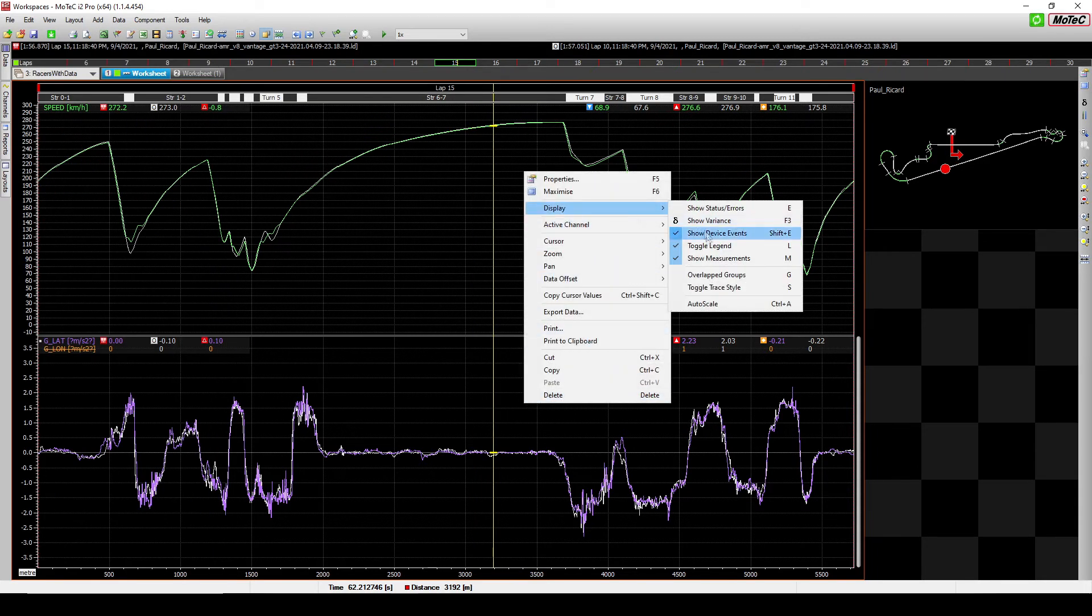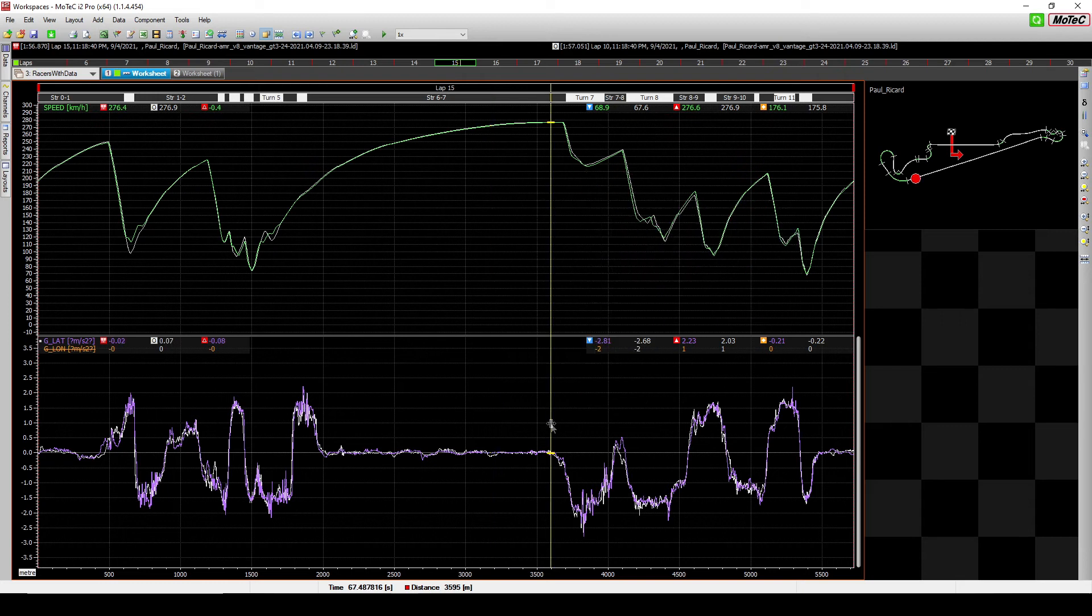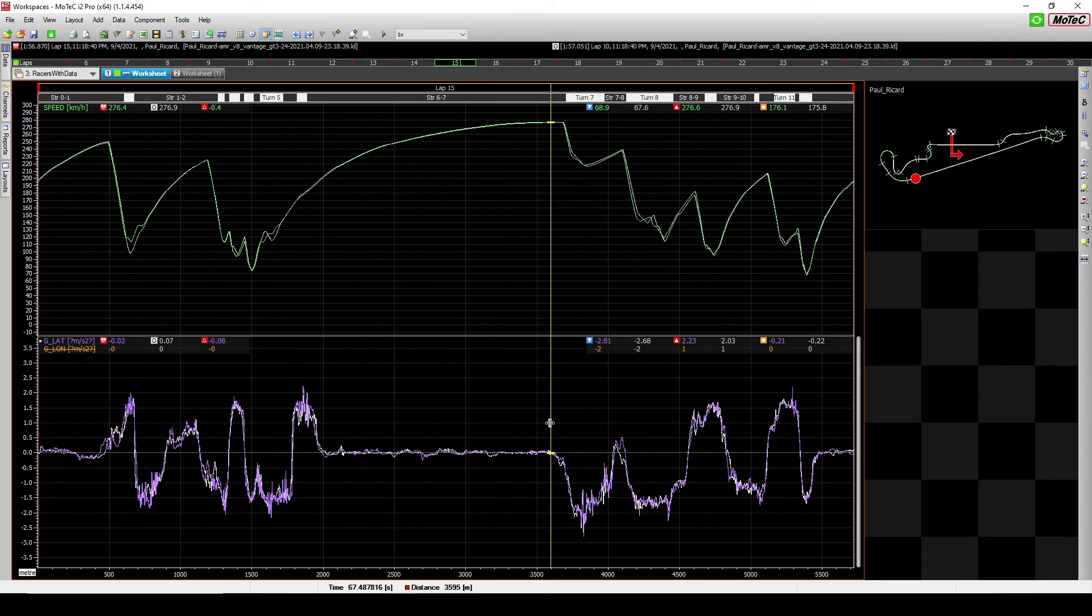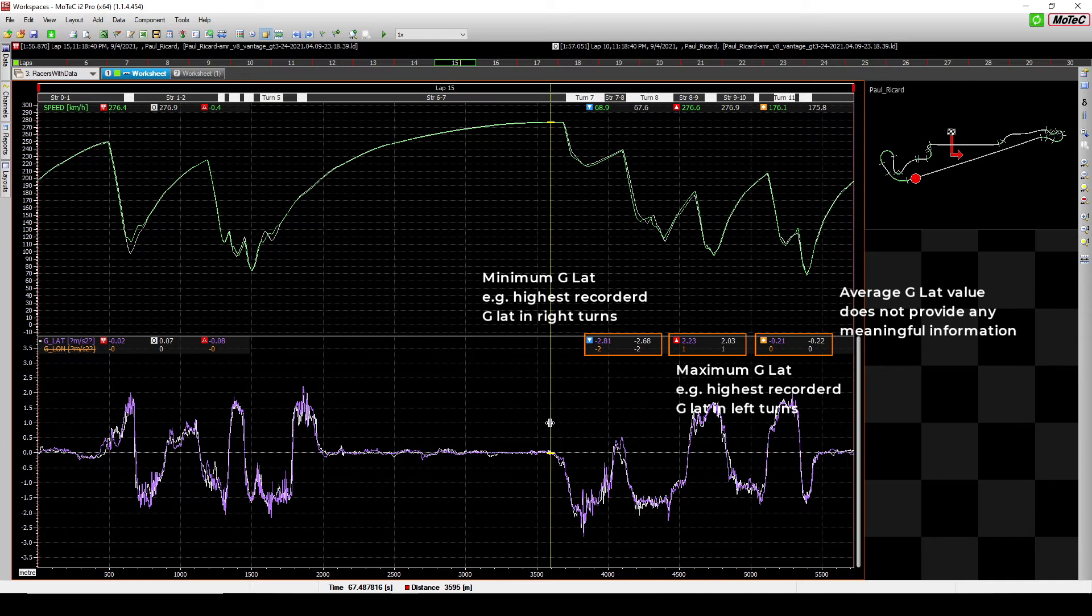Now, this measurements, it will tell you what is the maximum and what is the minimum in a very simple view. Now, what is interesting is that you can quickly jump from one lap to another and see,